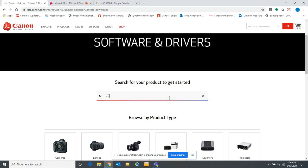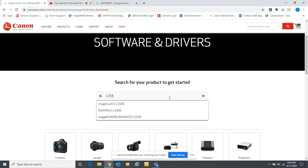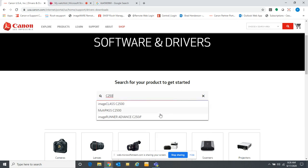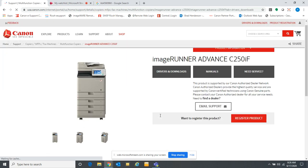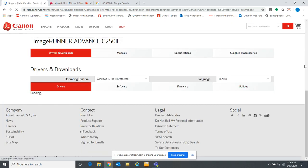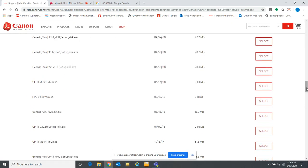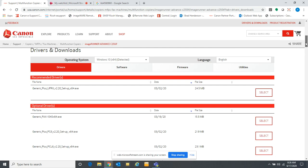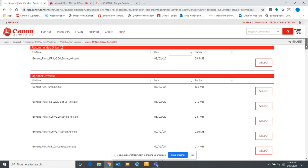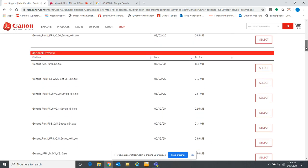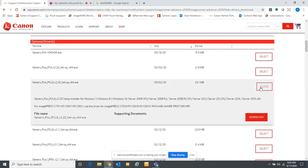We're using a C250 Canon ImageRunner Advance and it will take you to the drivers. There are many different ones so you'll want to choose a PCL6 driver. Here's the latest PCL6 driver put out by Canon for this model. We're going to select that and download it.